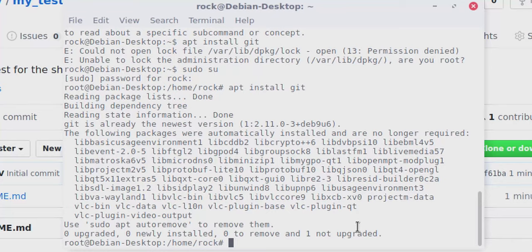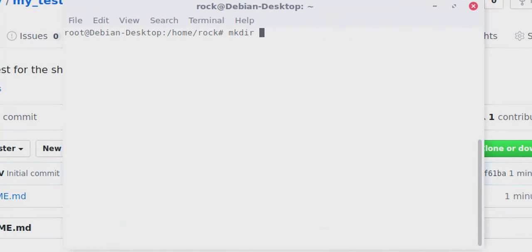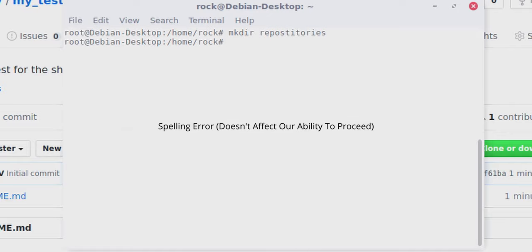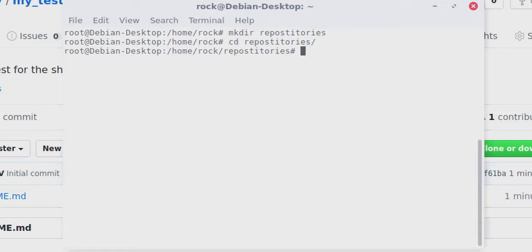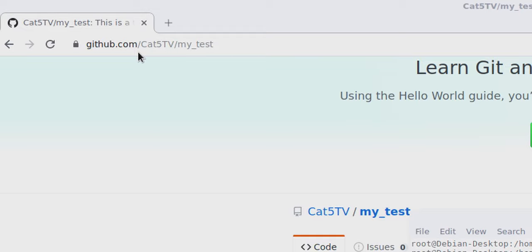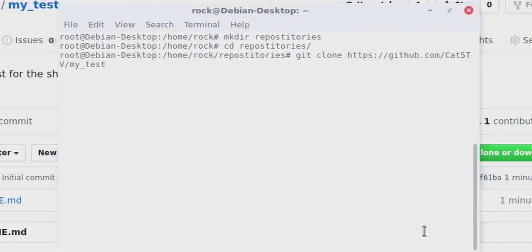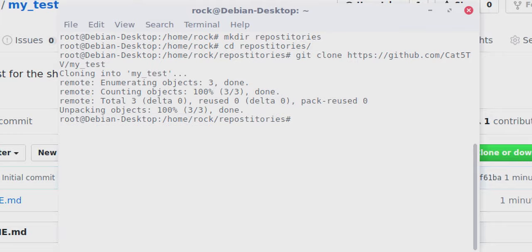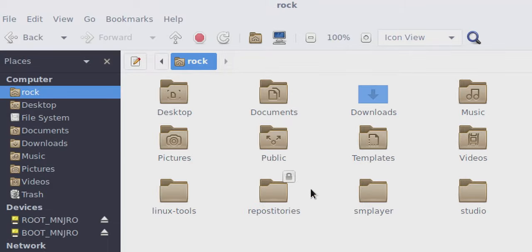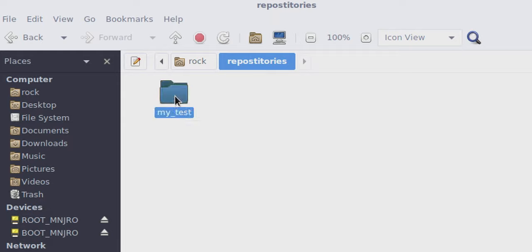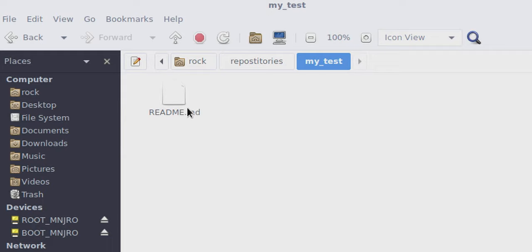Once you have Git installed, make a folder — probably in your home folder — and we'll call this repositories, so that I always know where my code is. This is going to be a local copy of my Git repository. Now I'm going to type git clone, and we're going to use the URL github.com/cat5tv/my_test. You're going to get used to just typing it — it's your username slash your repository name. So now if I look at my file system, it's cloned. If I go to my home folder and then into repositories, there's now a folder called my_test, and within my_test there's a file called readme.md.